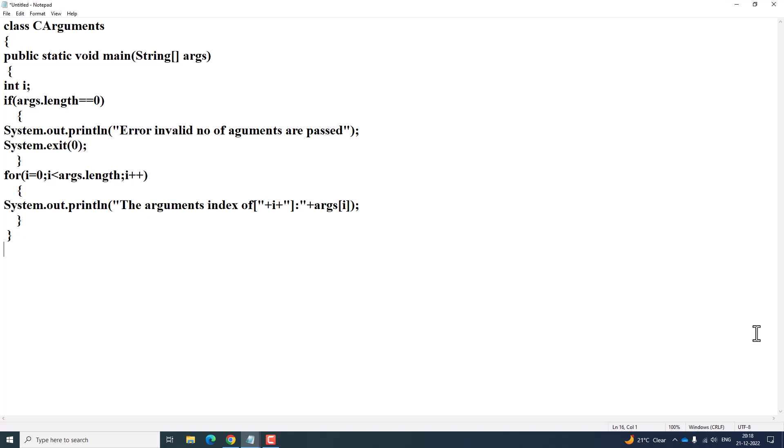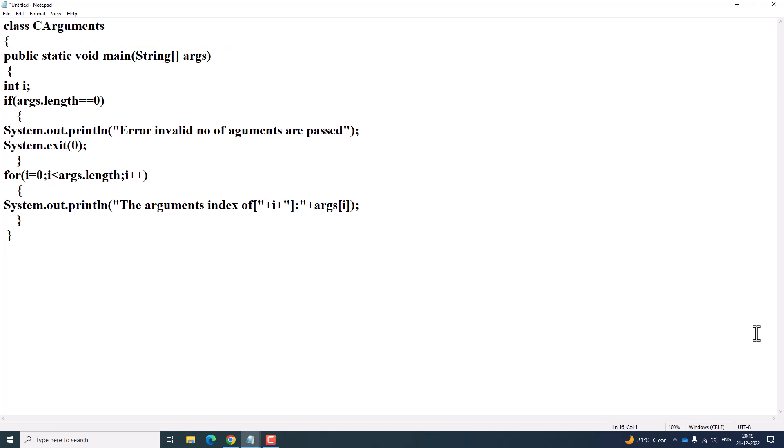In this class we are going to define public static void main with a string array called arguments. We have already discussed what public, static, void, main, and string array arguments mean. Public means you can access it from everywhere; static links non-static members and methods of different classes; void means no return type; and main is the entry point of every program. The string array arguments is going to accept command line arguments.